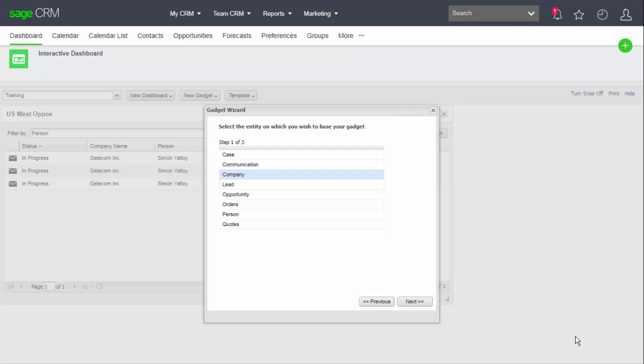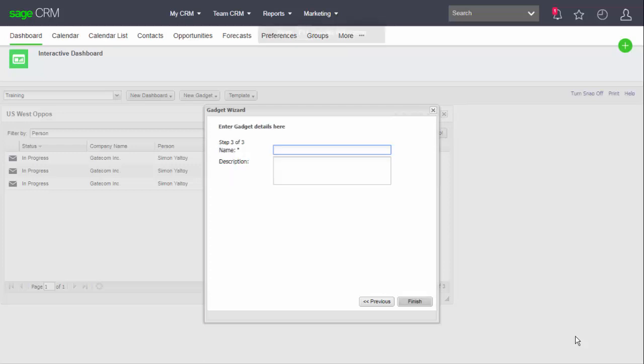And I can then click Next, and there's a selection of some of the screens defined for the company. The system administrator can design new screens that can be used for record summary gadgets. And in my case, I'm choosing the company entry screen, and so I need to give this gadget a name.